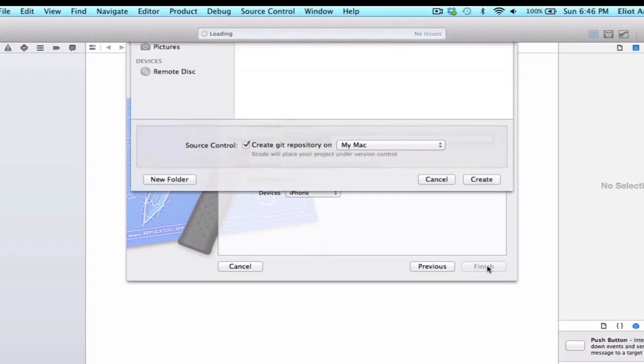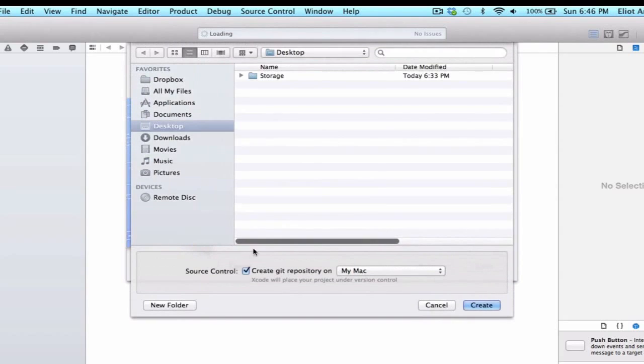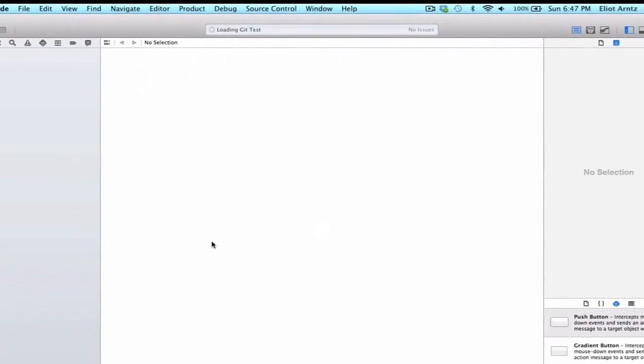I'm going to go ahead and press next. It's very important that we're selecting the source control option, create a Git repository on Mac. Make sure that option is selected and we can press create.